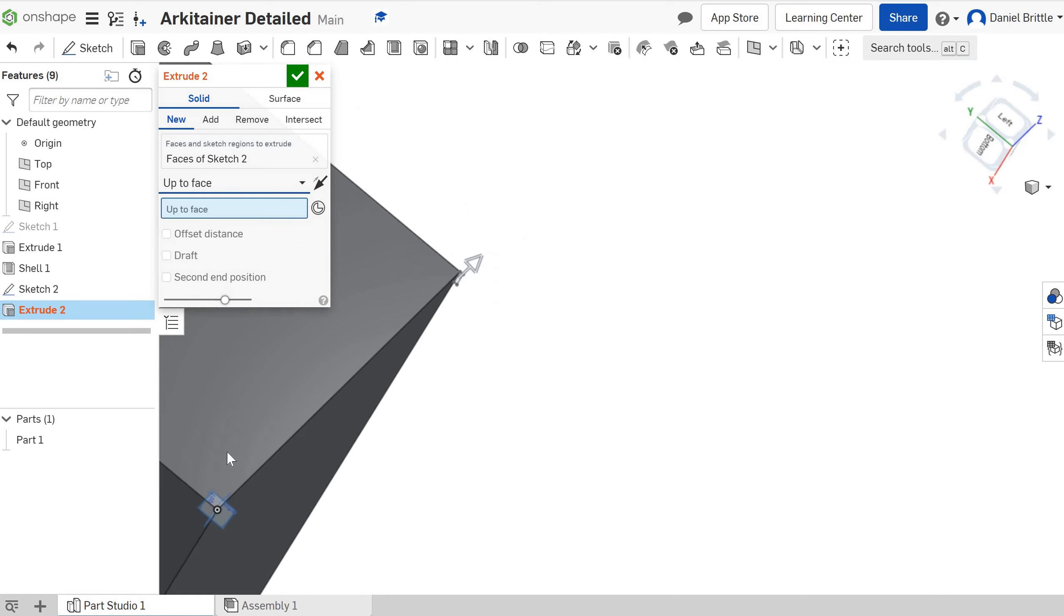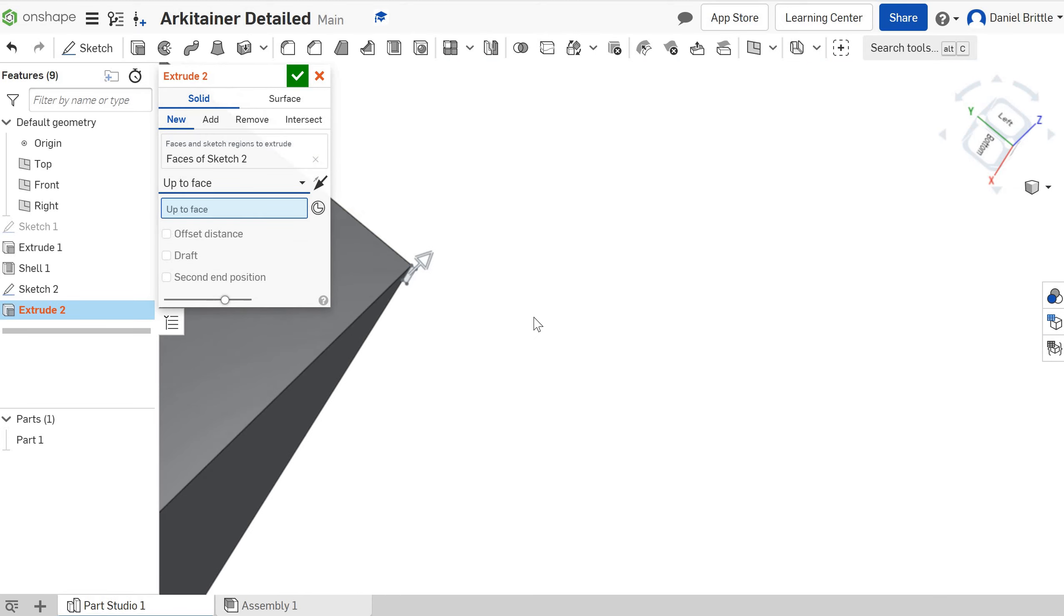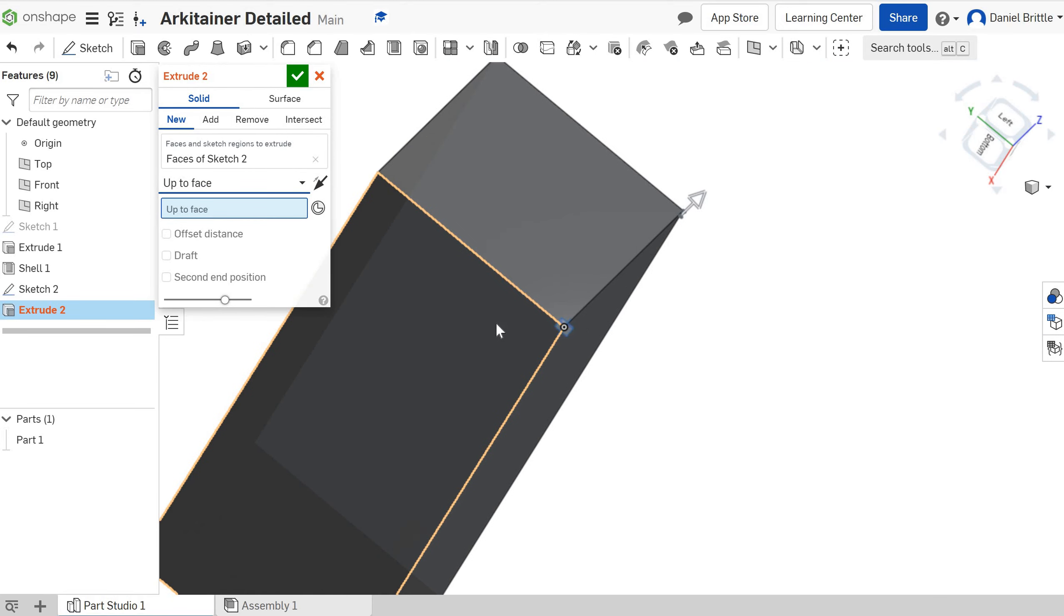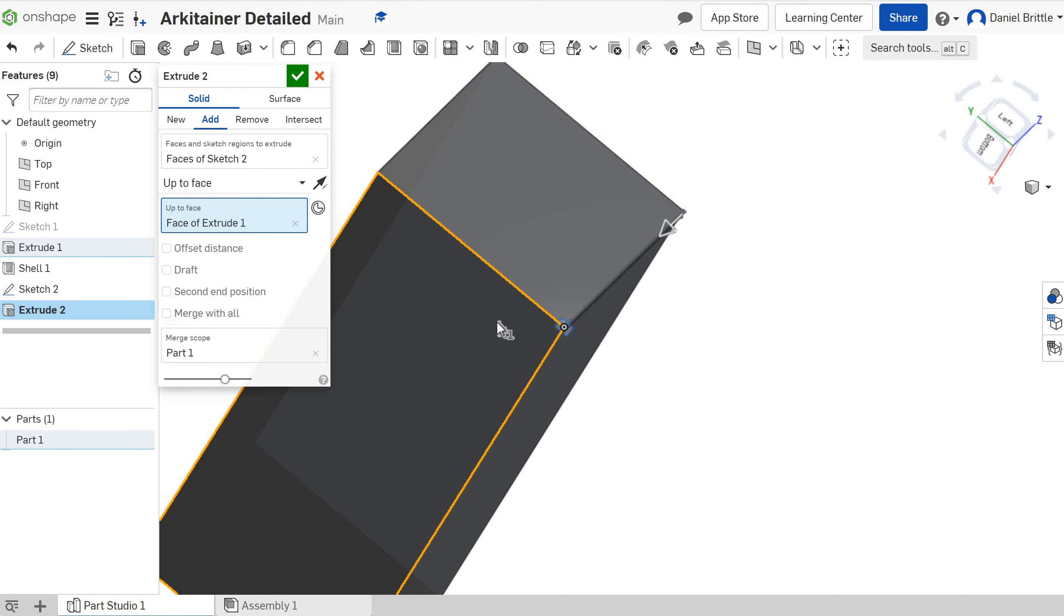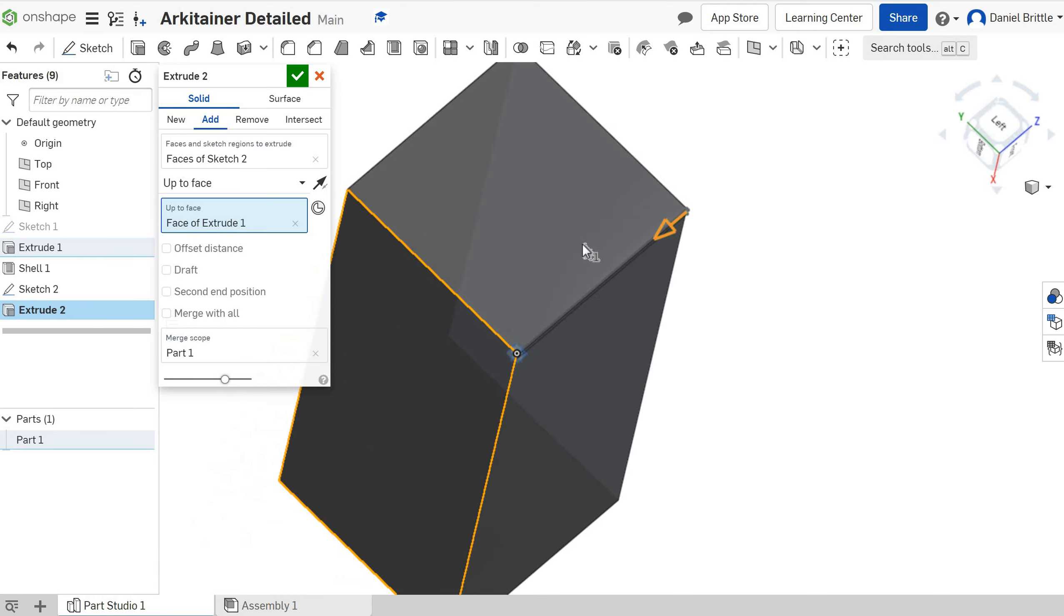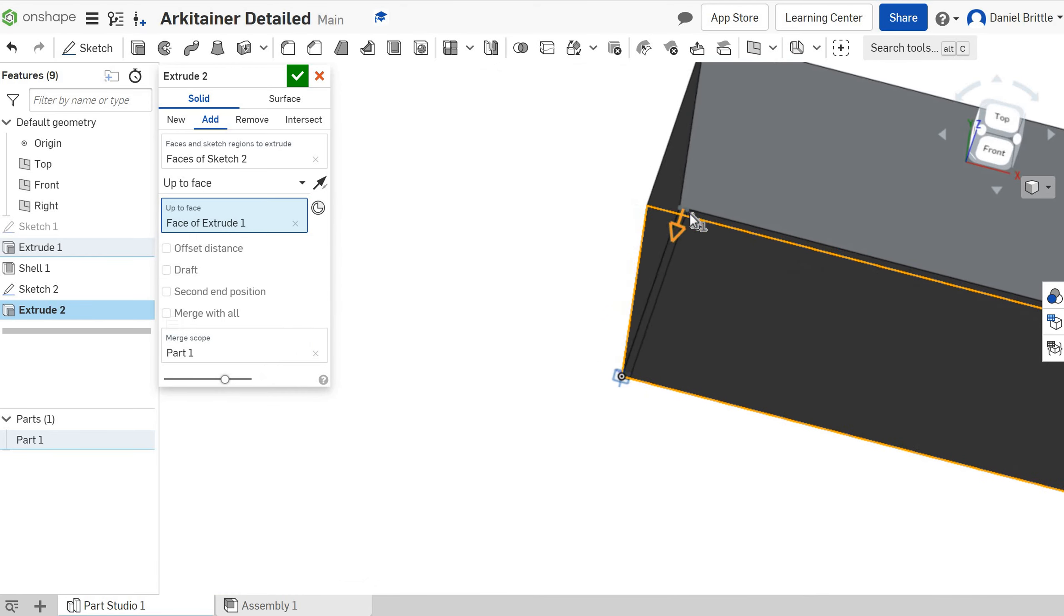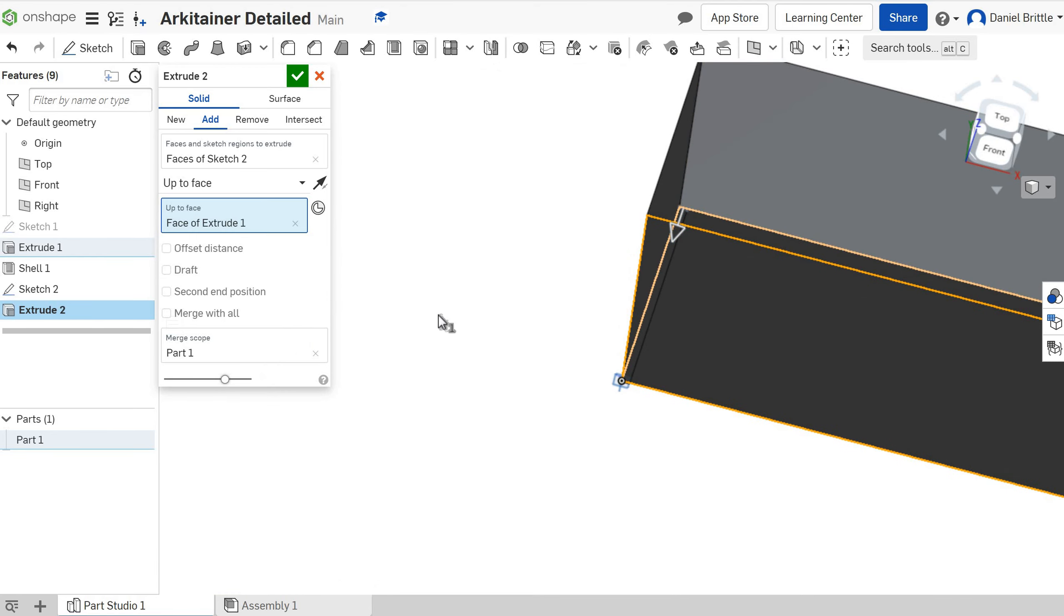Rotate your architainer around and just adjust that around so we can see the bottom. Click the bottom and it's taking your extrusion all the way down.